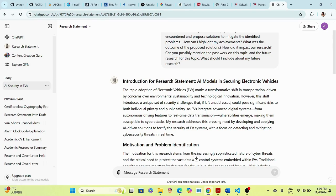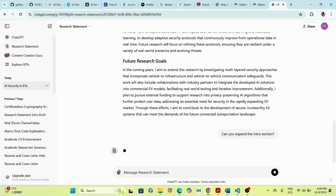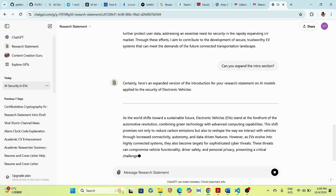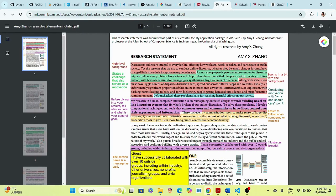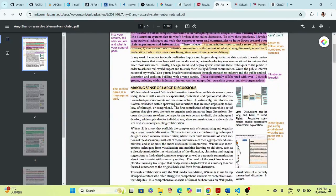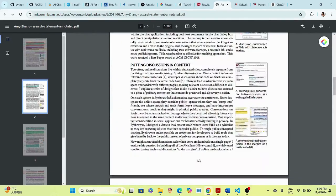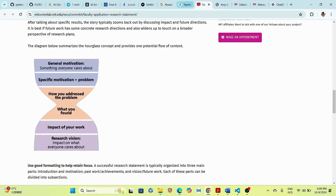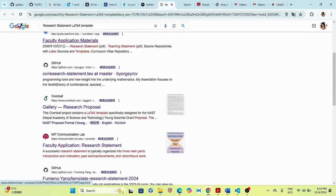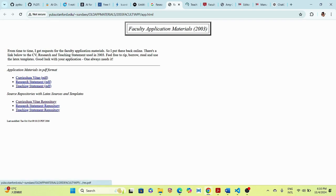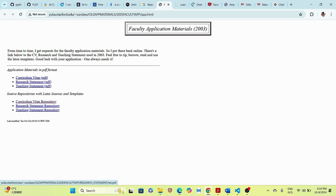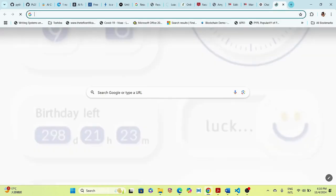You can also ask ChatGPT to 'expand the intro section.' After writing the intro, still follow the MIT guidelines — it's a very detailed and structured guideline that I myself am using to structure my research statement. If you are not satisfied, there's also an article from Stanford University with a research statement PDF that you can reference.